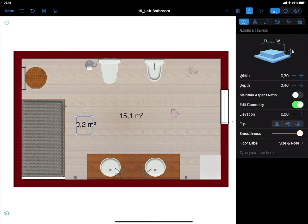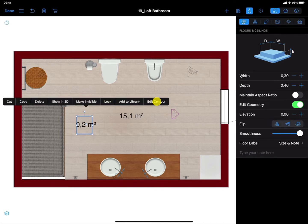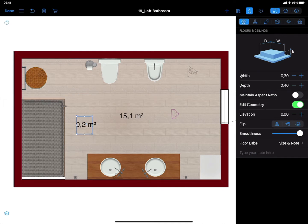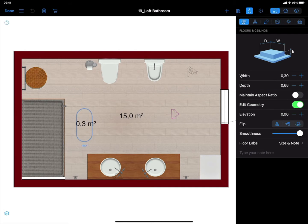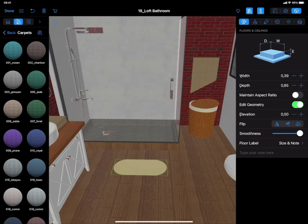Now you can adjust the rug's shape by using contour points. Use the Context menu on the 2D plan and choose Edit Contour or simply double-tap on it. Drag the contour points to create the desired shape. You can also remove contour points to achieve the necessary shape of the rug.